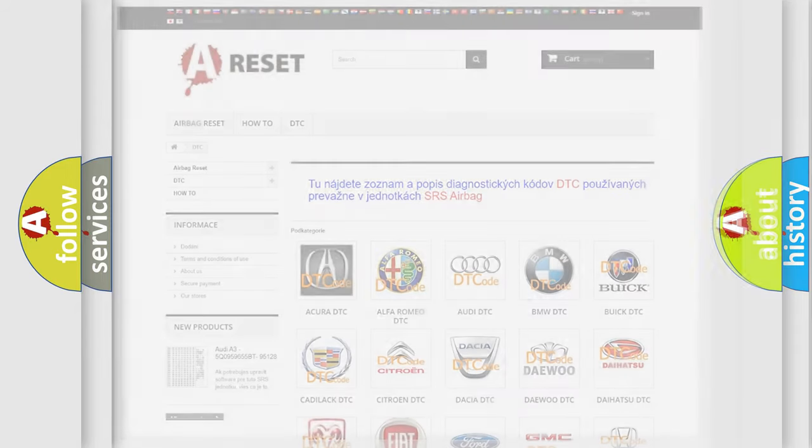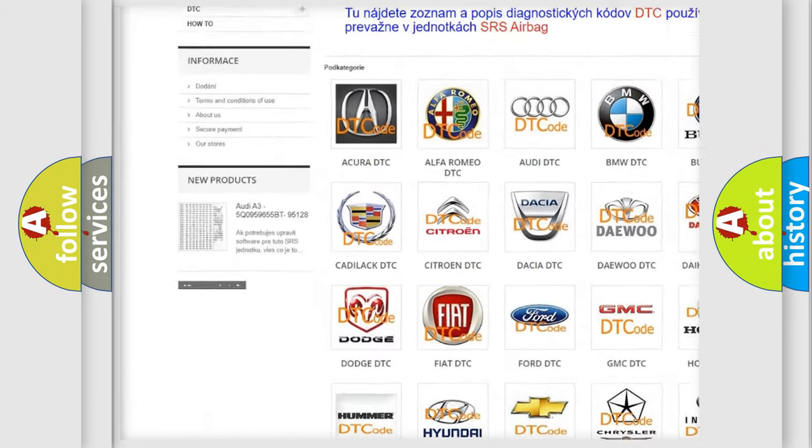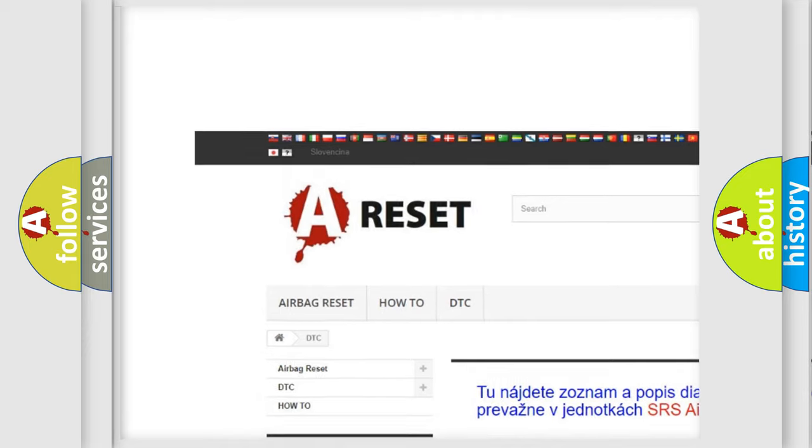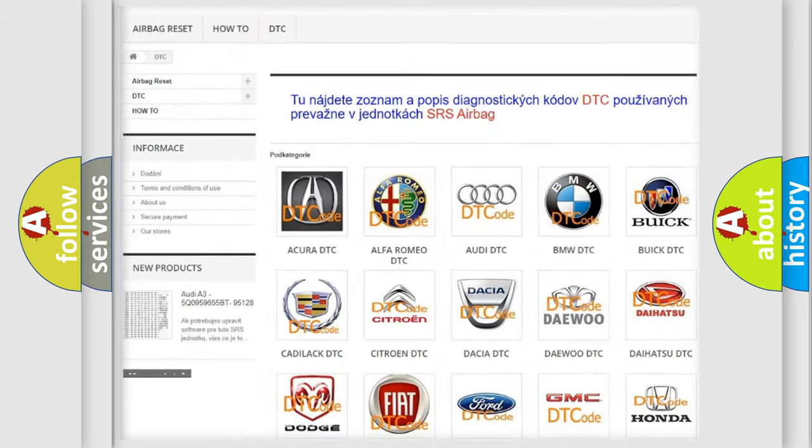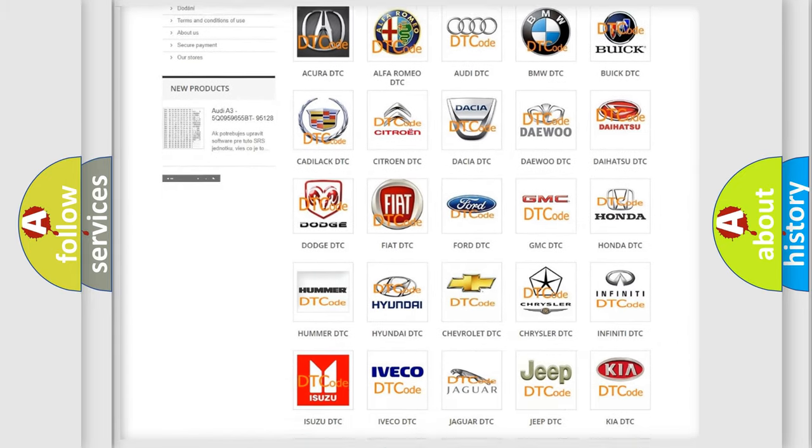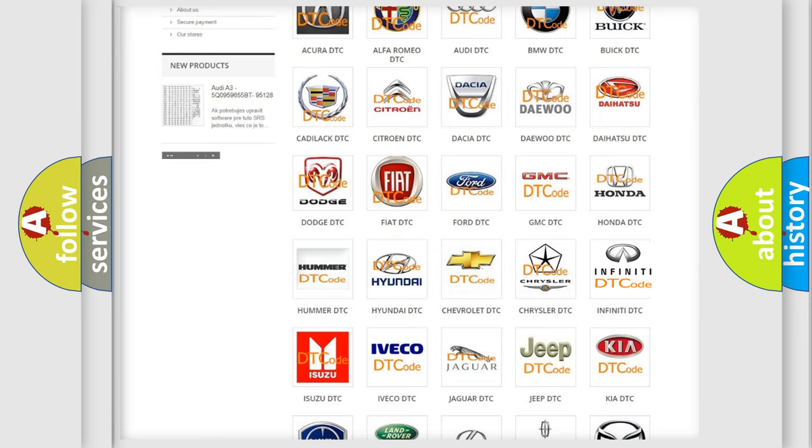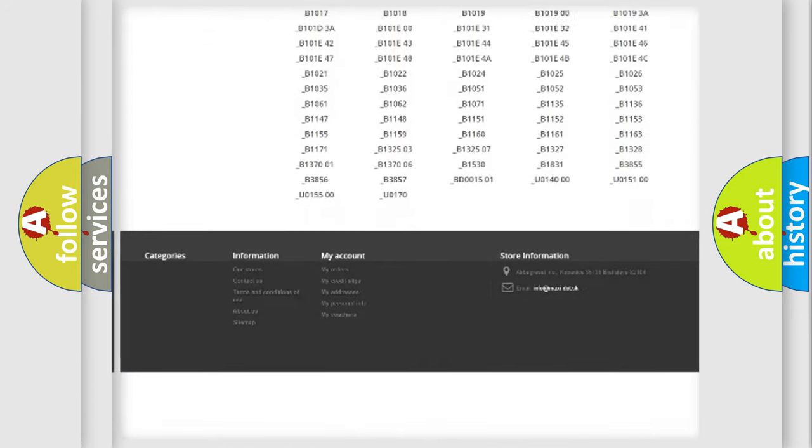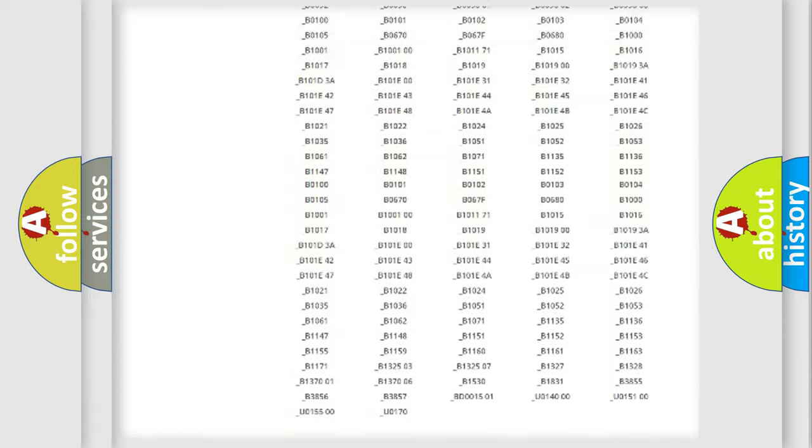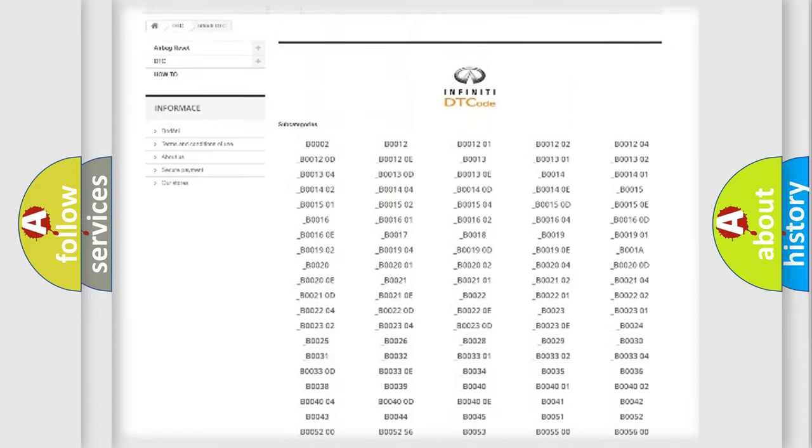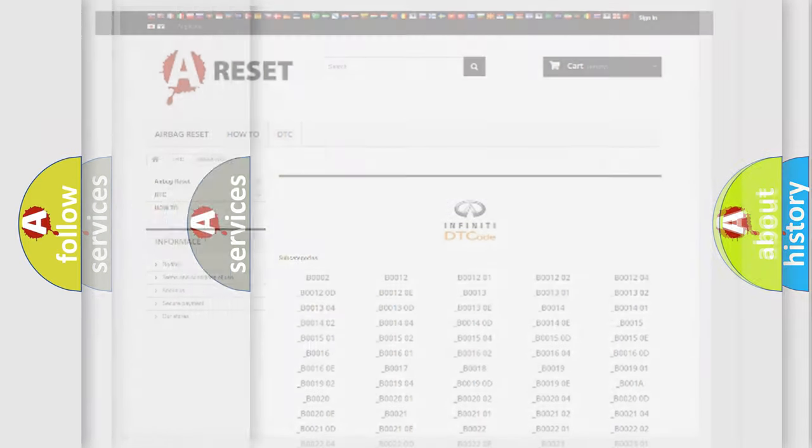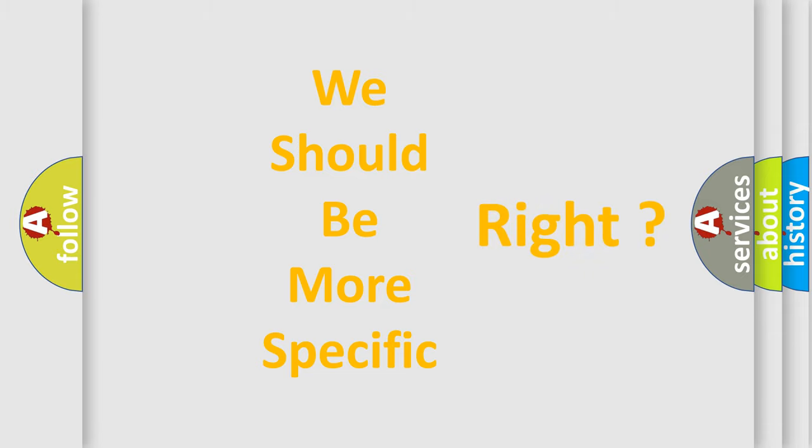Our website airbagreset.sk produces useful videos for you. You do not have to go through the OBD2 protocol anymore to know how to troubleshoot any car breakdown. You will find all the diagnostic codes that can be diagnosed in Infinity vehicles, and many other useful things. The following demonstration will help you look into the world of software for car control units.